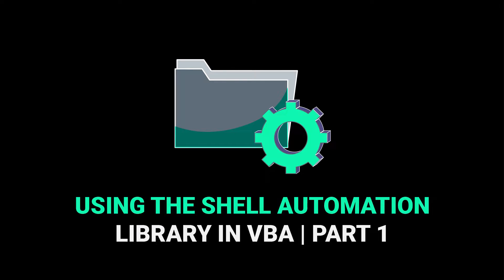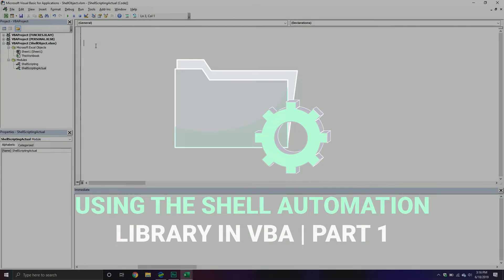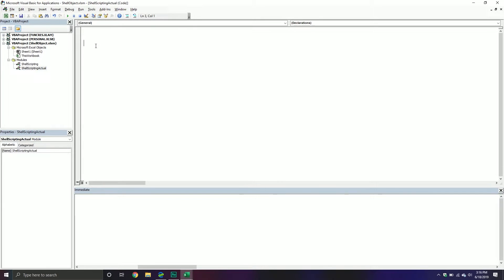Welcome back everybody to another VBA tutorial. In today's video we're going to cover a new reference library — the Microsoft Shell and Scripting reference library. With this particular library we can do all sorts of system operations, things like opening certain files and folders, being able to create new shell objects, execute different files using that shell, and get different information about our system.